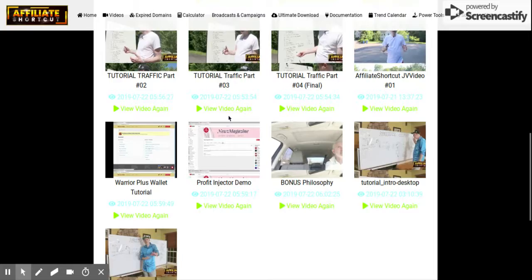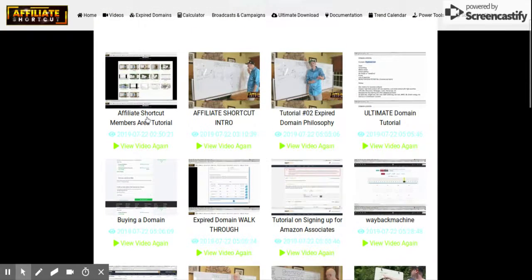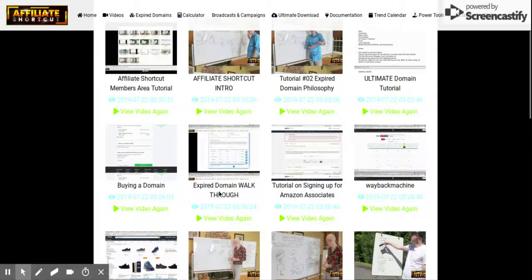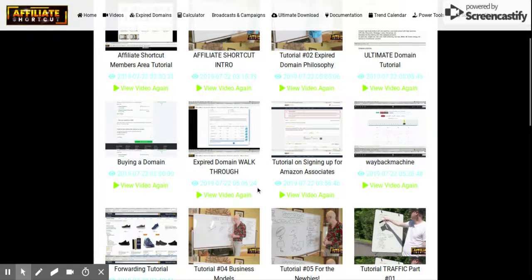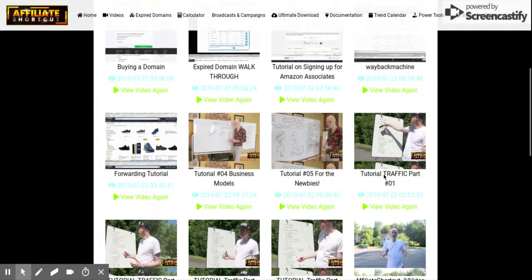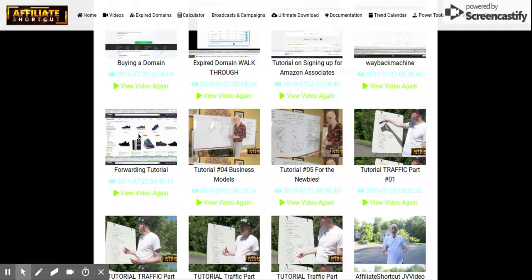Let's go through them right now: Affiliate Shortcut intro, tutorial on domains, ultimate domain buying, buying a domain, expired domain walkthrough, tutorial on signing up for Amazon Associates, Wayback Machine forwarding tutorial — that means after you buy the domains you can forward all that traffic to your Amazon products. There's also a tutorial on four business models in this training.